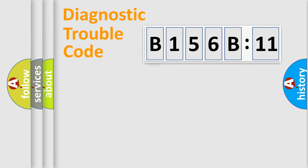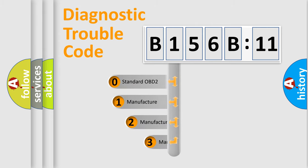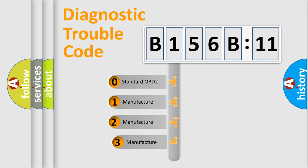Powertrain, Body, Chassis, and Network. This distribution is defined in the first character code.